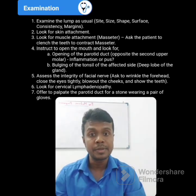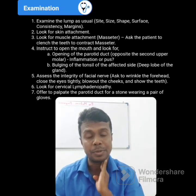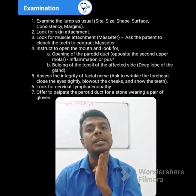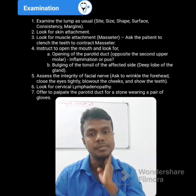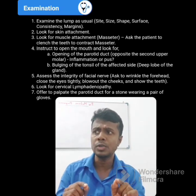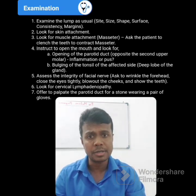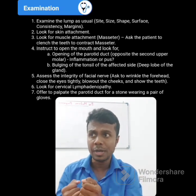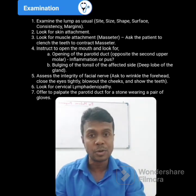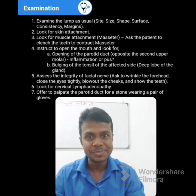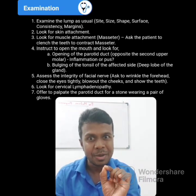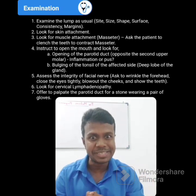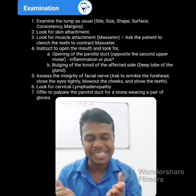You have to carefully look for cervical lymphadenopathy, especially on the same side — whether there is cervical lymphadenopathy or not. Then you should offer to examine the parotid duct. Ask from your examiner: 'Can you please give two pairs of gloves to examine the parotid duct?' That is how you perform the parotid examination. Then you have to present it to your examiner.